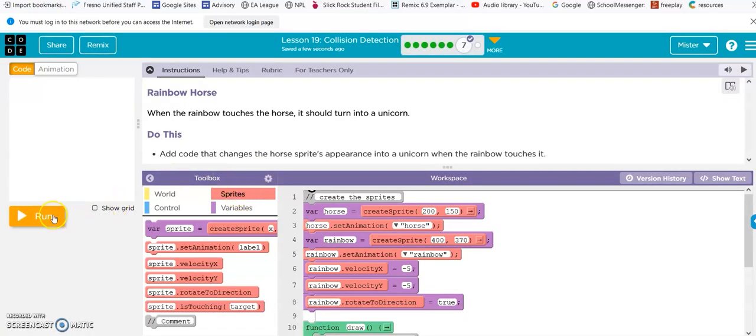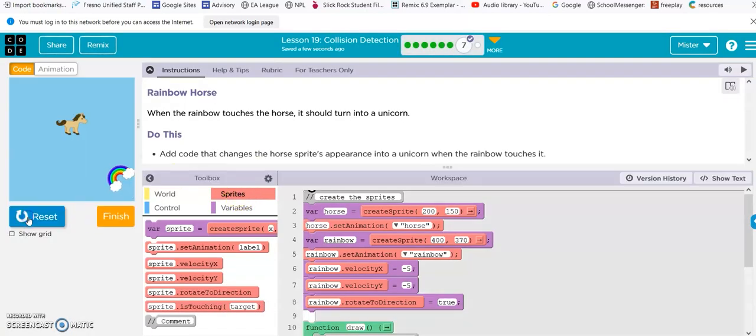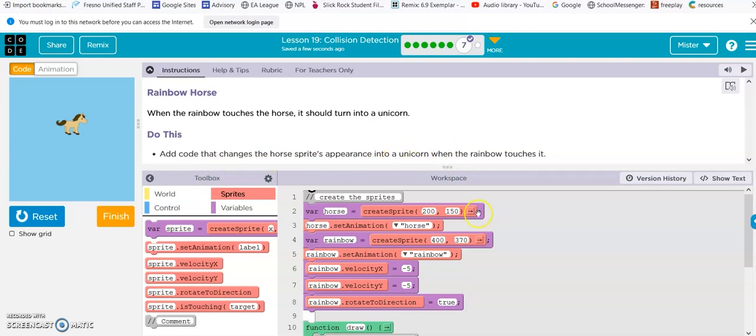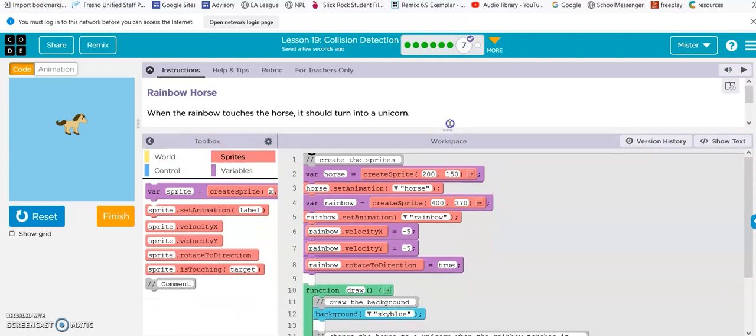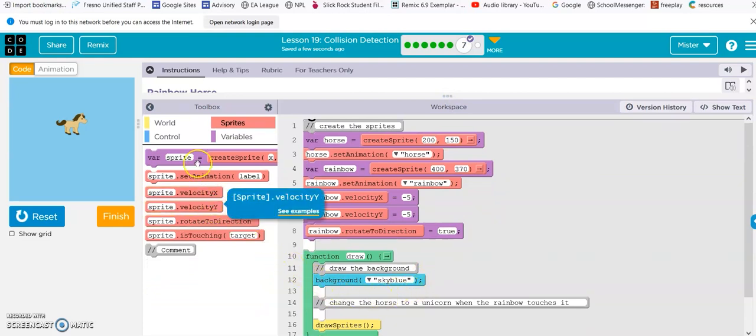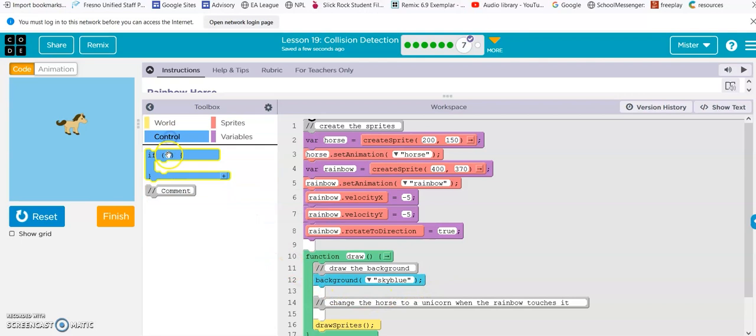Okay. Rainbow horse. When the rainbow touches the horse, it should turn into a unicorn. Add the code that changes the horse sprite's appearance into a unicorn when the rainbow touches it. So, that's that if.